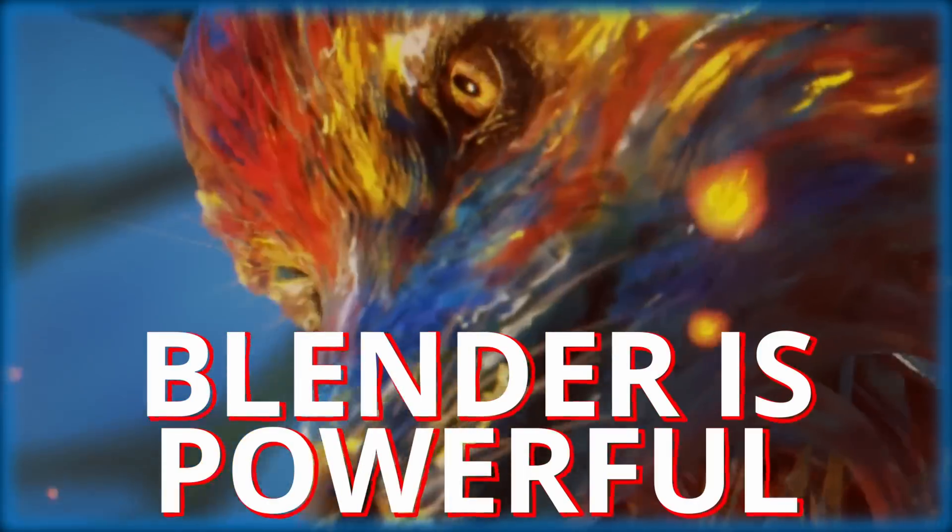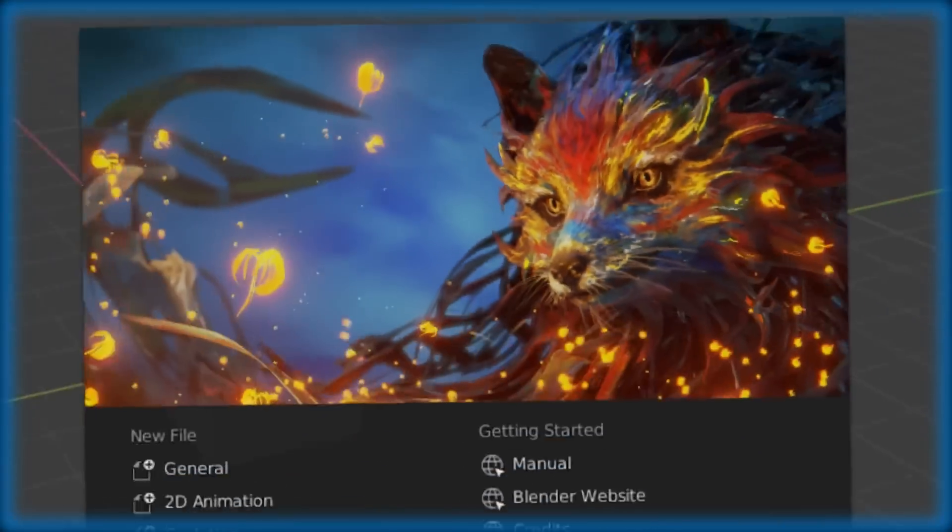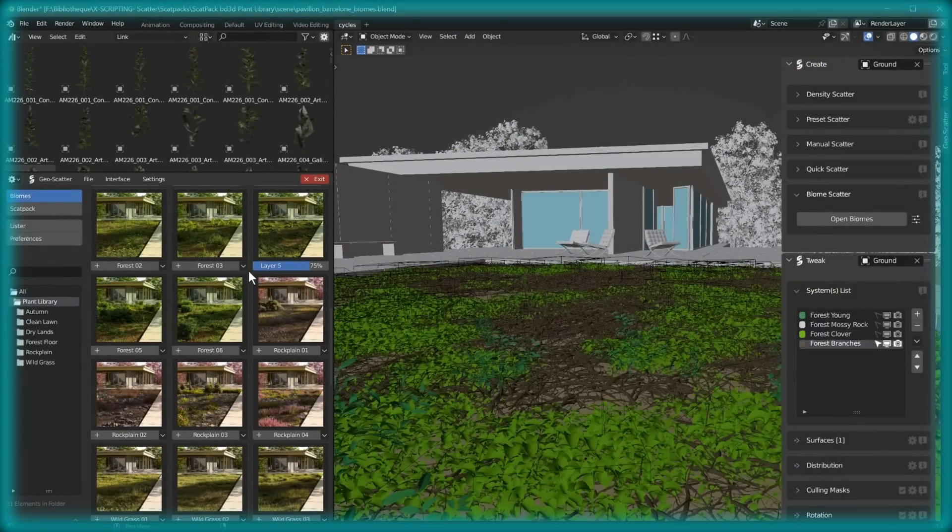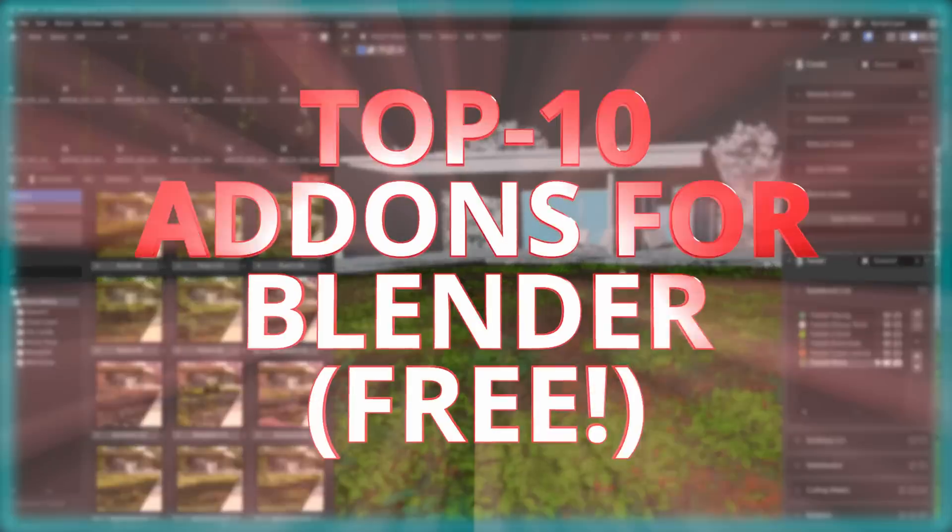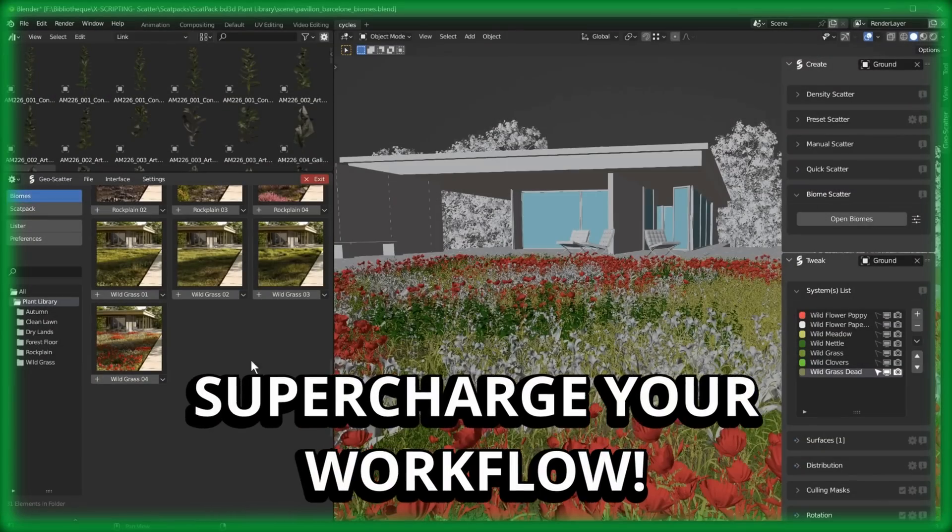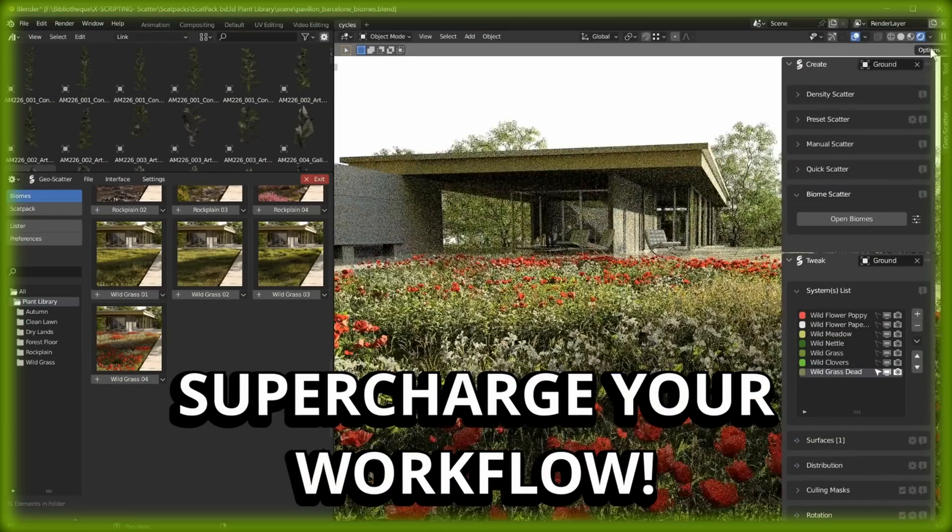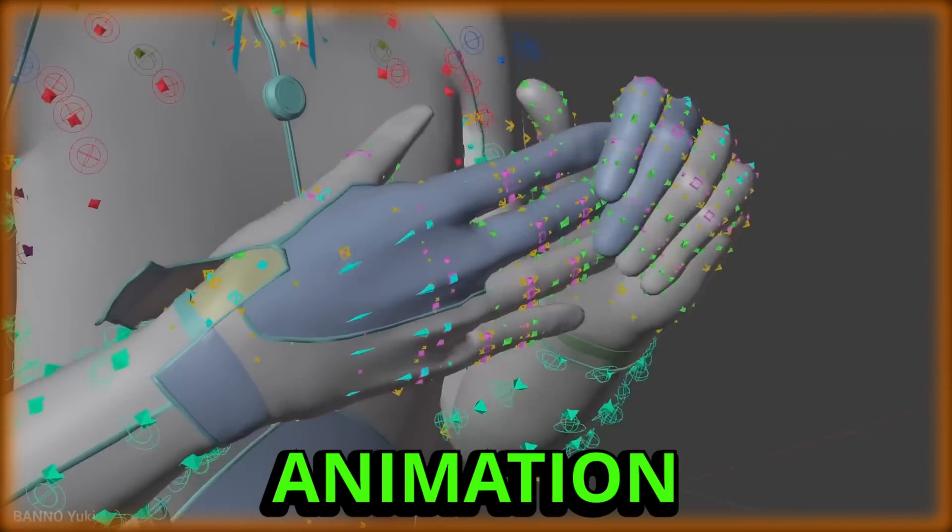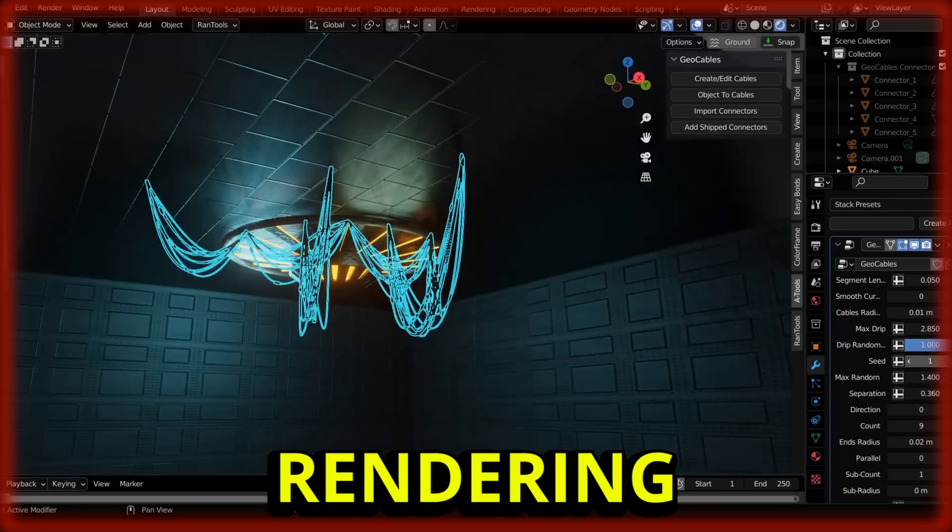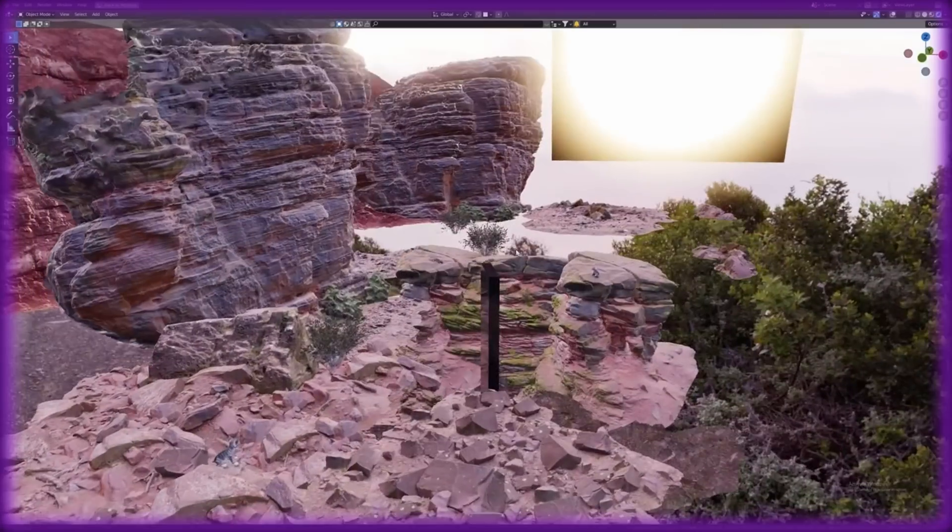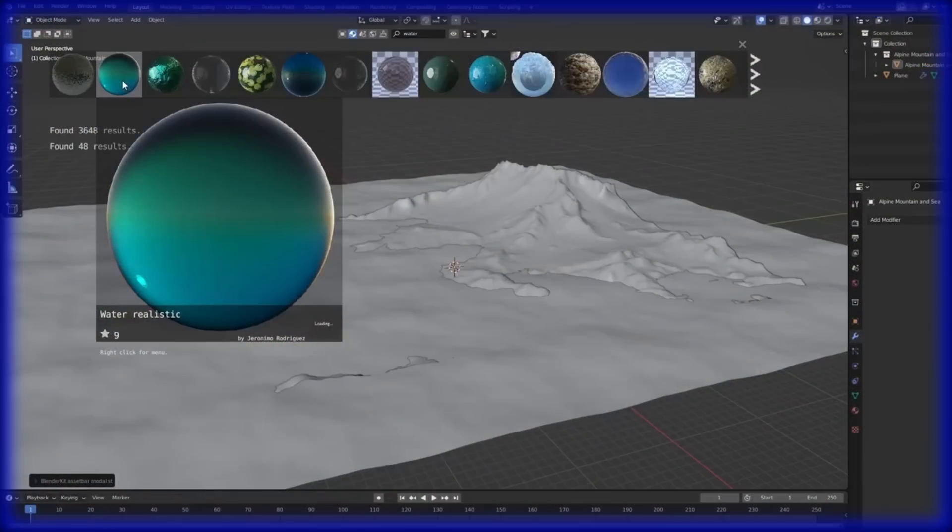Blender is already powerful, but with the right add-ons it becomes unstoppable. In this video I'll break down the top 10 best Blender add-ons that will supercharge your workflow, whether you're modeling, animating, rendering, or doing anything else in the Blender software.